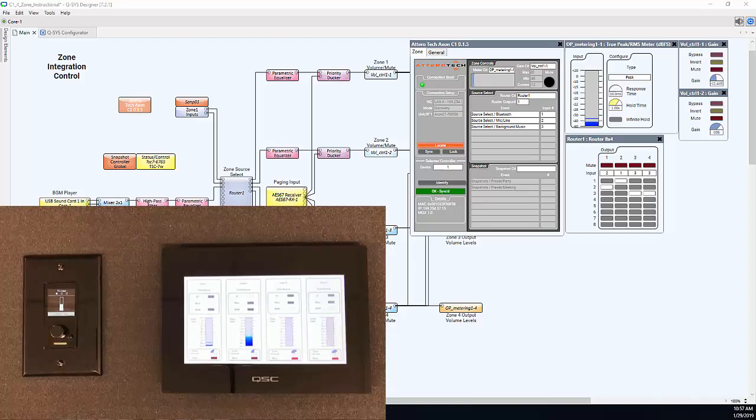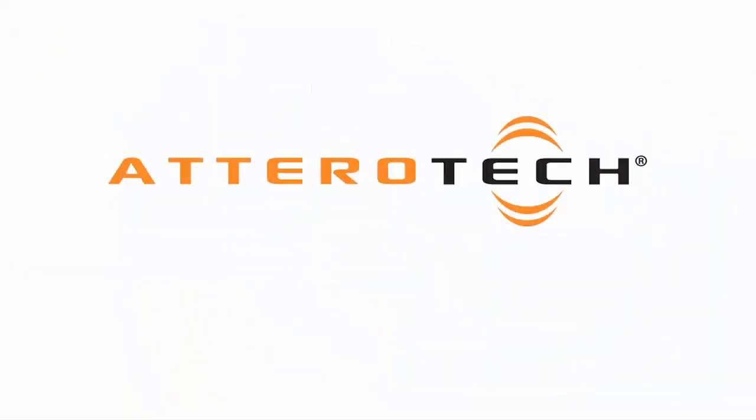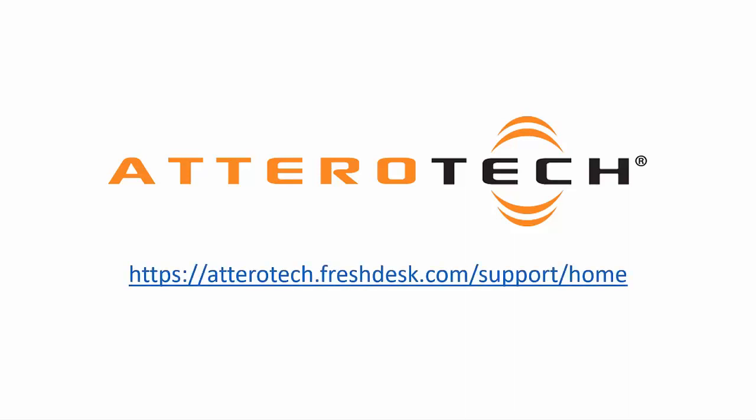This is the basic functionality of the C1 interface and menu structure. Thank you for watching this configuration and setup guide. For further questions and application support, please visit the provided link to create a support ticket.